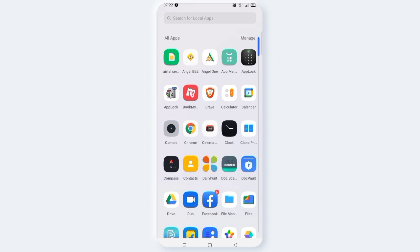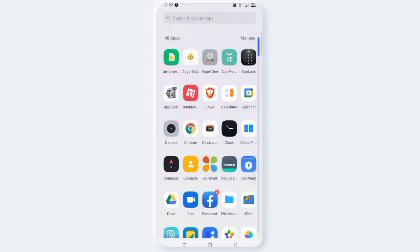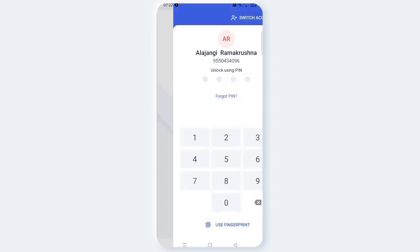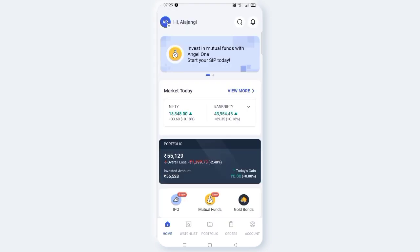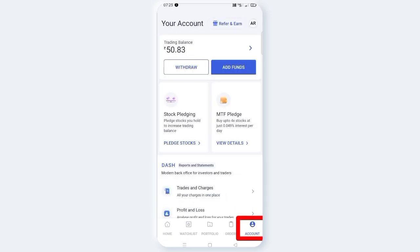Let's open the Angel Broking app. If you want to access your account settings, click the account icon.